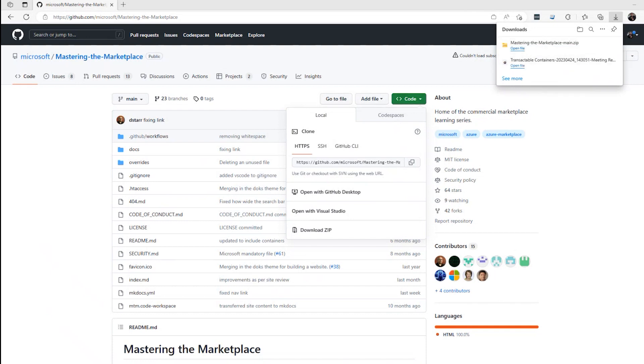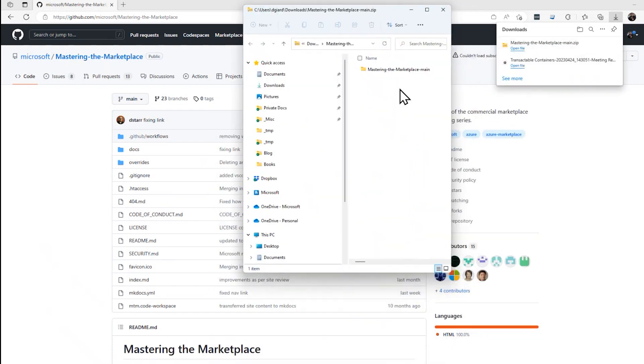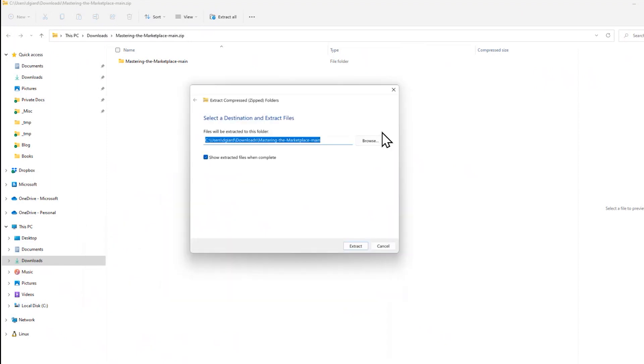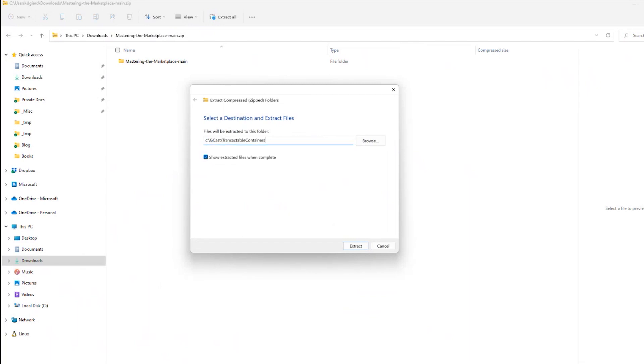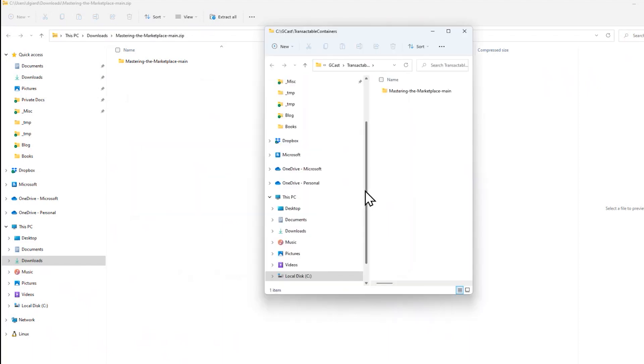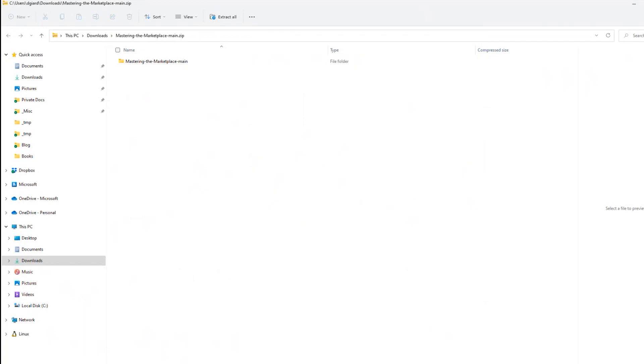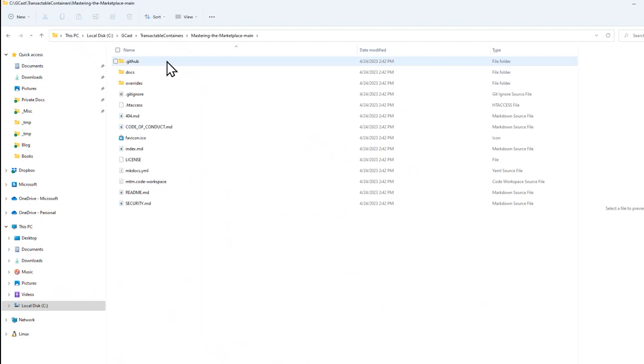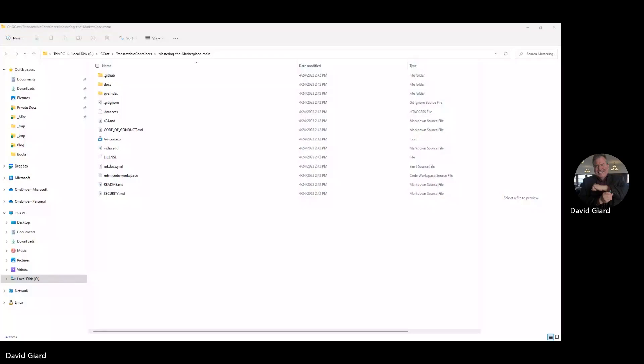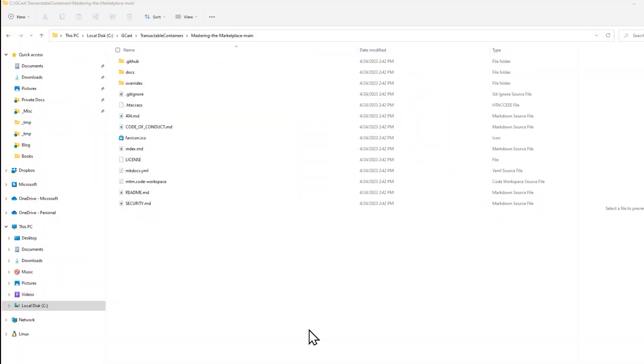Here we go. And I will extract it to a folder that I have called C:\gcast\transactable containers right there. And here it is. I can close the zip file now and delete it. This is where I'm going to start working in this Mastering the Marketplace main. We will return to these files in a little bit.